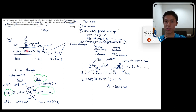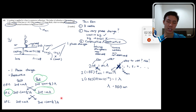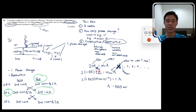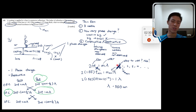To summarize the thin film approach: determine the three media and how many phase changes occur; decide constructive or destructive; pick the appropriate equation; use n of the film; check if m=0 makes thickness zero (if so, use m=1 instead). Most of the work is in getting the setup right.